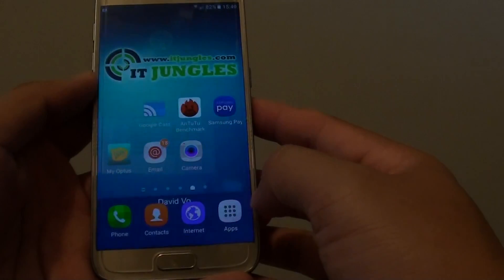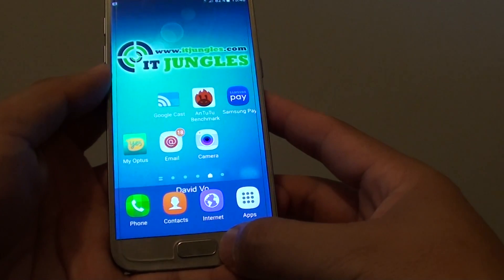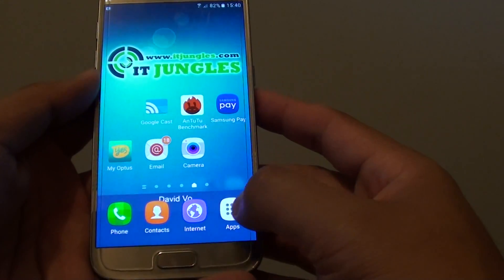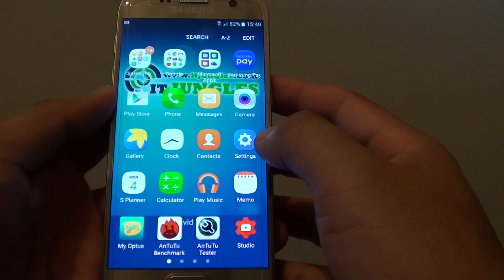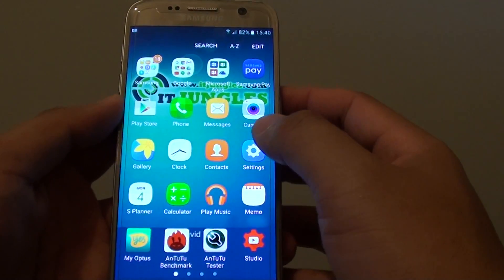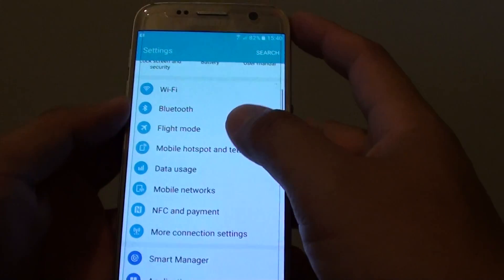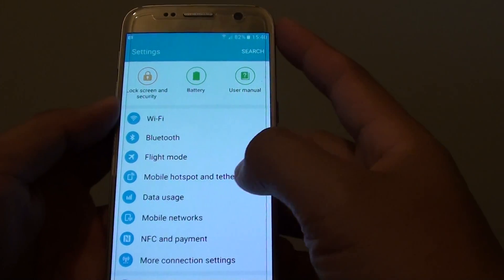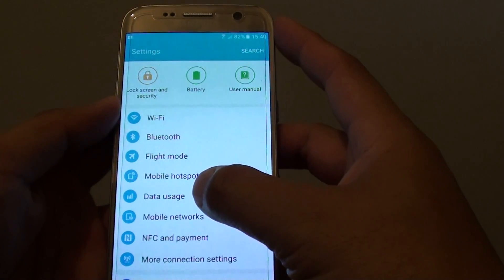First, press on the home key to go back to your home screen, then tap on Apps, go into Settings, and in Settings you want to go down and tap on Data Usage.